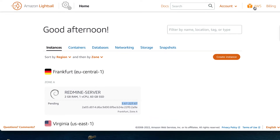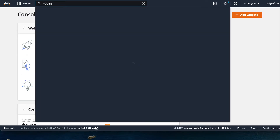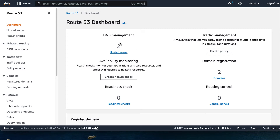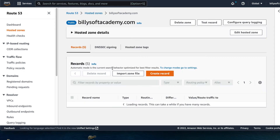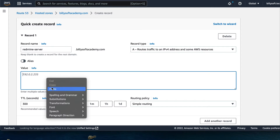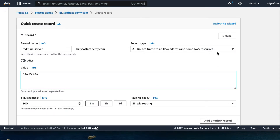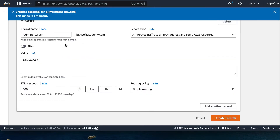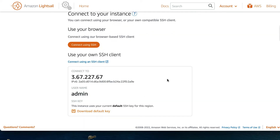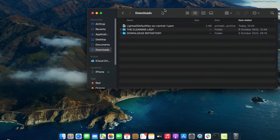Copy the public IP address for the instance, and then open up the Amazon Route 53 service. On the dashboard, click on the hosted zones link, and then click on any one hosted zone for any of your registered domain names. Click on the create record button. On the record name field, set the record name to Redmine server — whatever your custom hostname is. On the value field, paste in the public IP address for the instance, and then click on the create records button. We've successfully created an A record that maps to the Redmine Debian 10 instance.